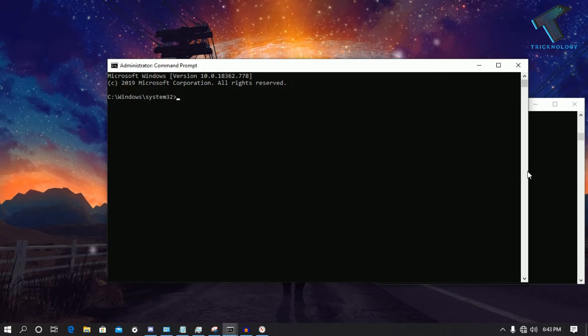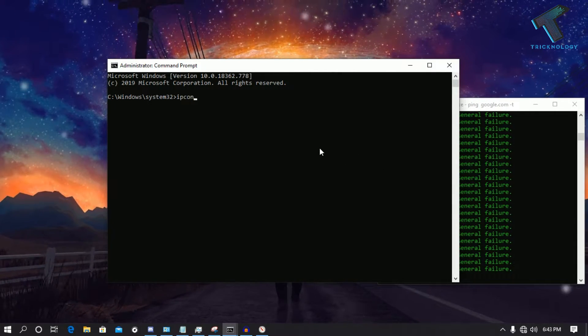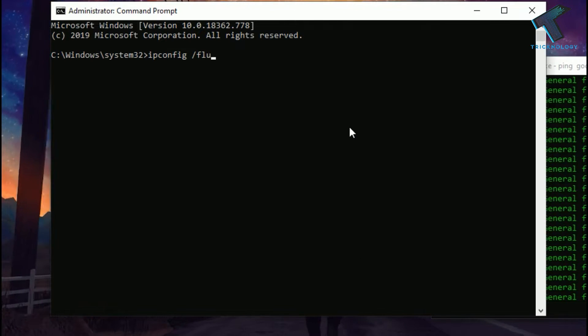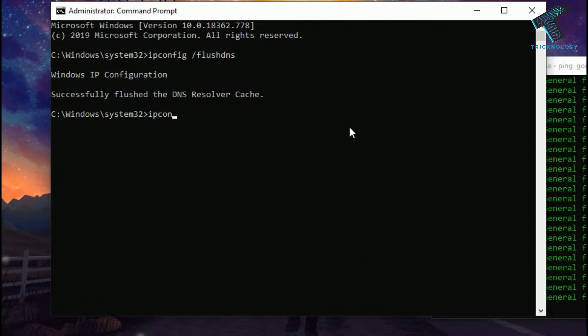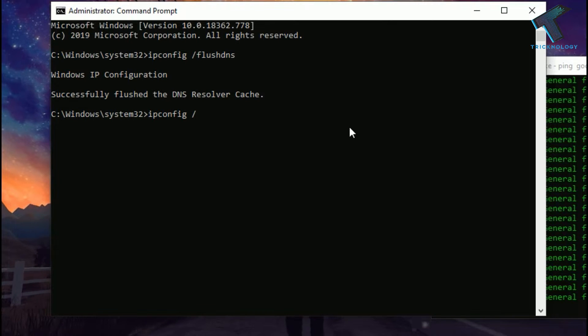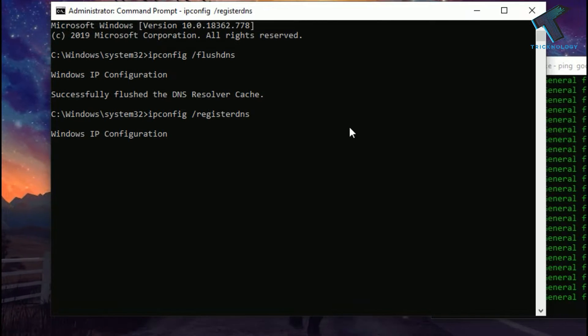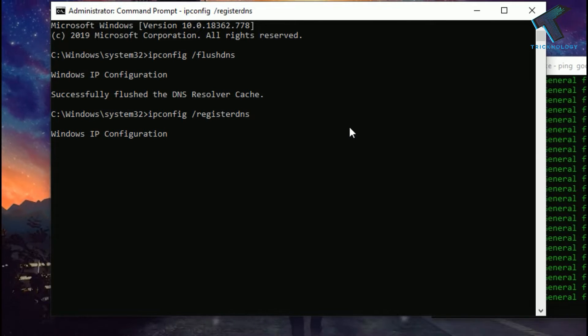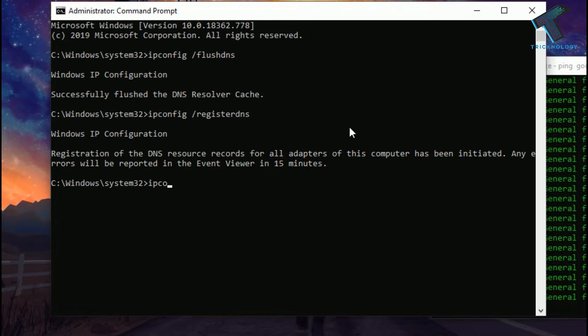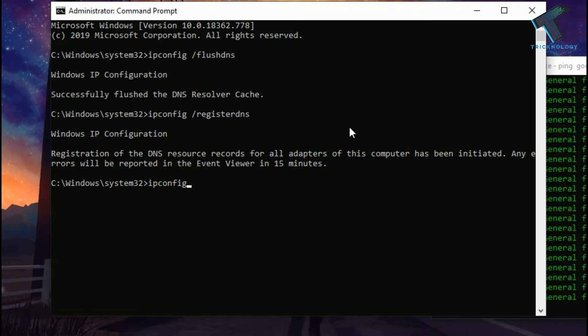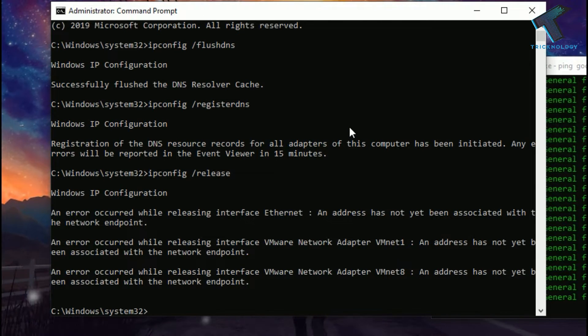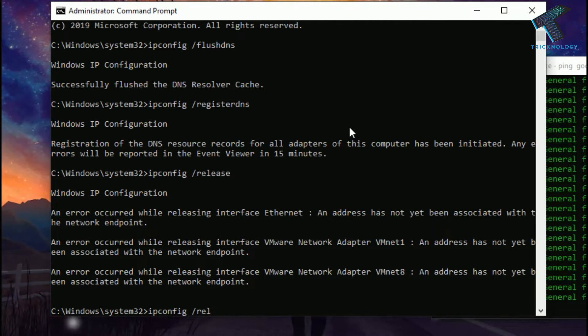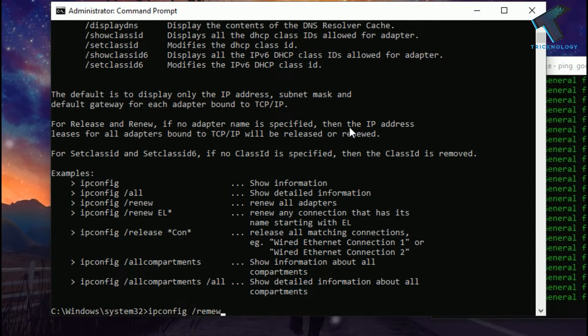Now you have to put a few commands over there which I'll give you in my video description. The first command is ipconfig space slash flushdns. Now the second command is ipconfig space slash registerdns. Now the third command is ipconfig space slash release, and the last command is ipconfig space slash renew.